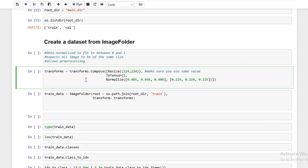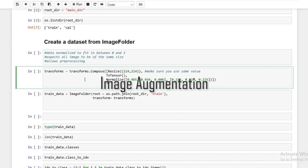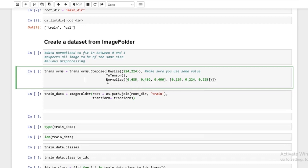Now, before you could feed the data into the model, you need to make a couple of transformations. And here, what you need to do is resize the image, convert to tensor, and normalize. Now, there's a lot more different transformations you can do to try to increase your dataset. And this is called image augmentation. But we're not going to worry about that too much. We're just going to stick to the necessary transforms.